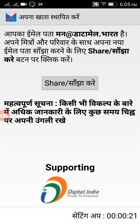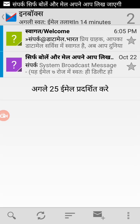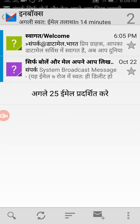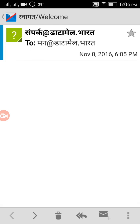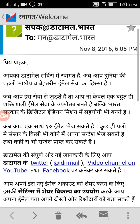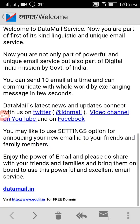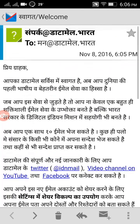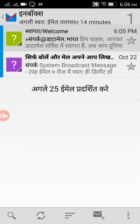It's prompting me to share my new address so my contacts will know. From today onwards I'll be using this email address at datamail dot Bharat. After a short countdown, my ID is created and I've received a welcome email with my details and email address visible.